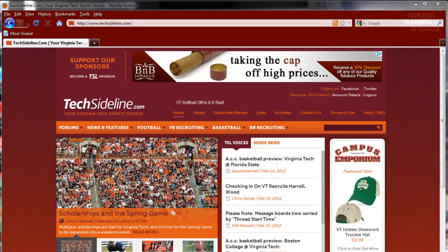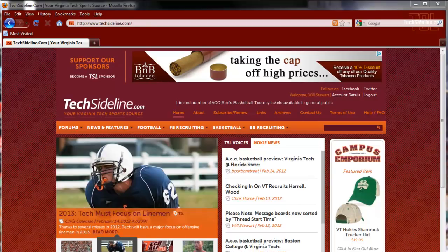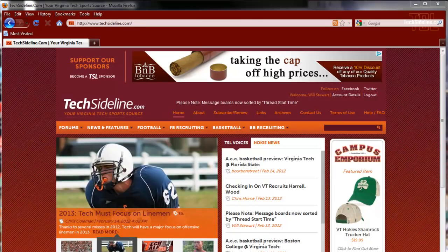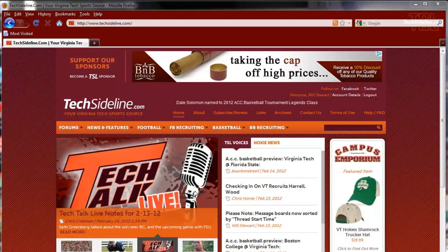Hi folks. This is Will Stewart of TechSideline.com, and today we're going to be taking a video tour of the new message boards on our site. We've written some tutorials, but we think that a video tutorial is also something that can be very helpful. If you're not viewing this video in full-screen mode, please click the lower right-hand corner of the video so you'll see it in full-screen mode. That'll give you the best look at things.